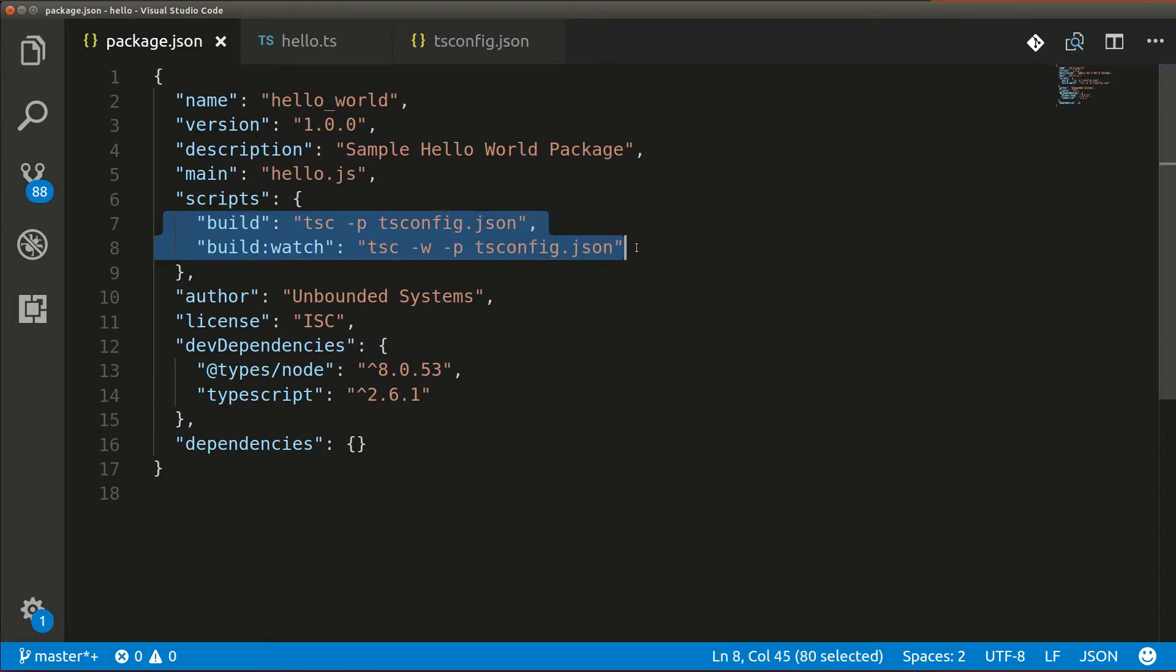The dash w option tells TypeScript to look at the current directory for the source files and if there are any changes, it's going to automatically compile.